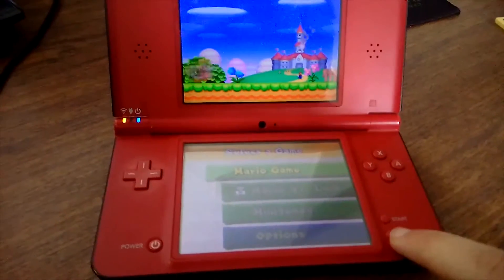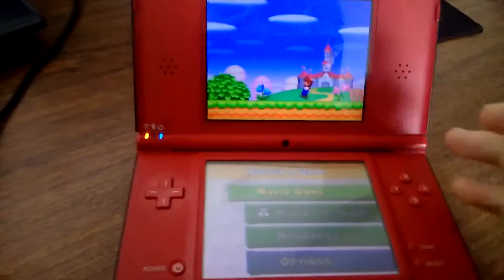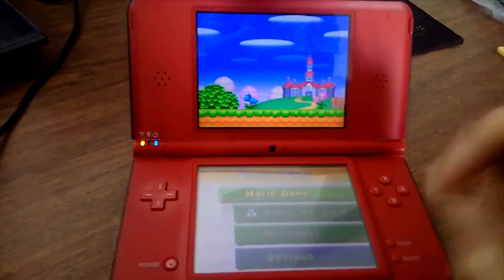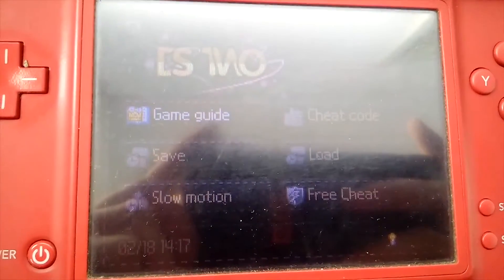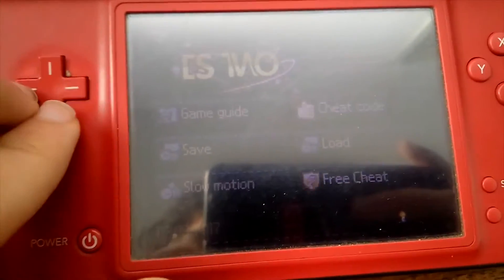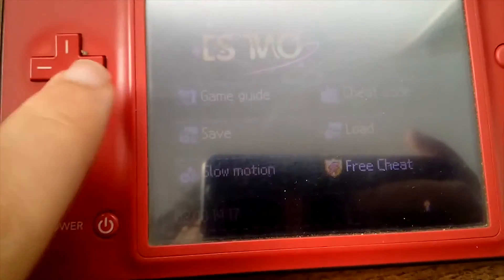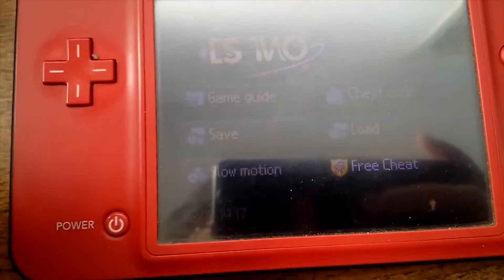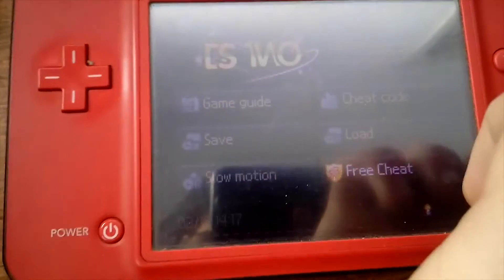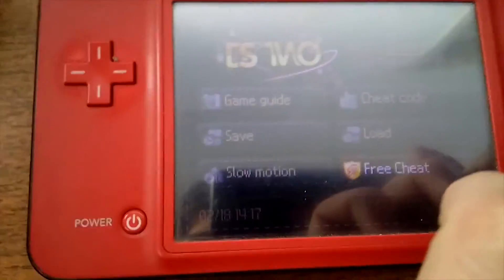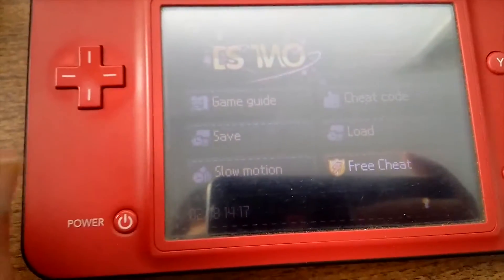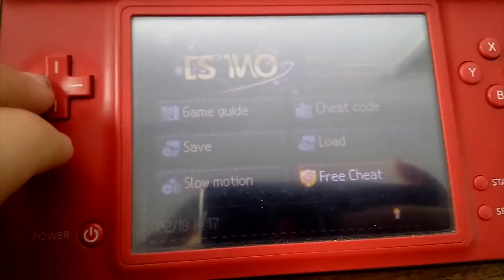Mas se eu agora fizer Select+L+Write de ambos os lados, ele vai entrar no modo de pausa — podemos dizer do DSQ. Podem aqui ver: temos desde a Game Guide, Cheat Code, Save Load, que é basicamente os Save States. Nós podemos colocar o nosso Save State, mas alguns jogos não suportam — por exemplo, o New Super Mario Brothers não suporta. Temos o Slow Motion, que não funciona lá muito bem mas vai funcionando às vezes, e temos o Free Cheat, que permite-nos procurar por inventariáveis cheats. Imagina que vocês têm 20 vidas — ele procura por 20 e tenta procurar todas as possibilidades de alterar esse valor 20, até encontrar o código que altera as vidas. Nem sempre funciona, mas quando funciona é muito bom.